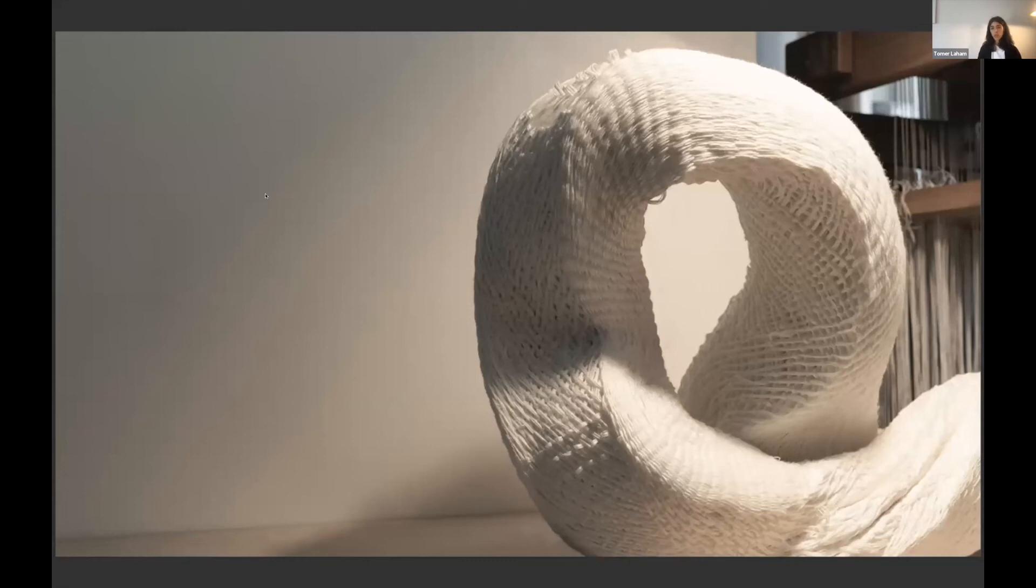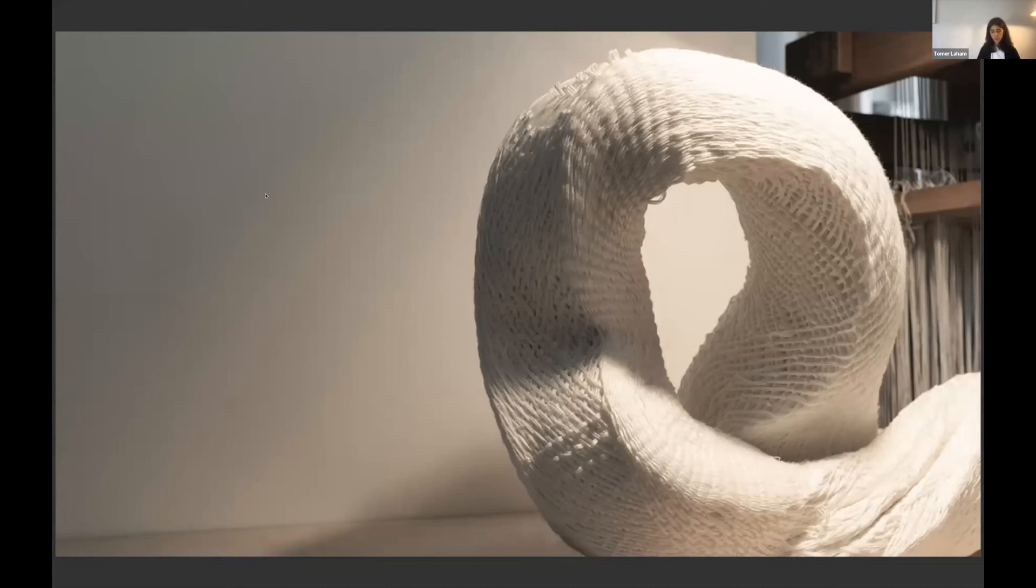So this is white linen weave when it's in a standing position. It's approximately 15 centimeters height.